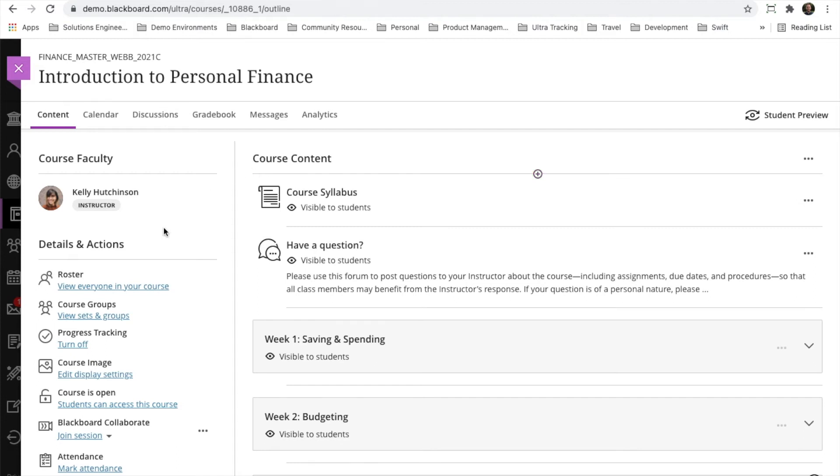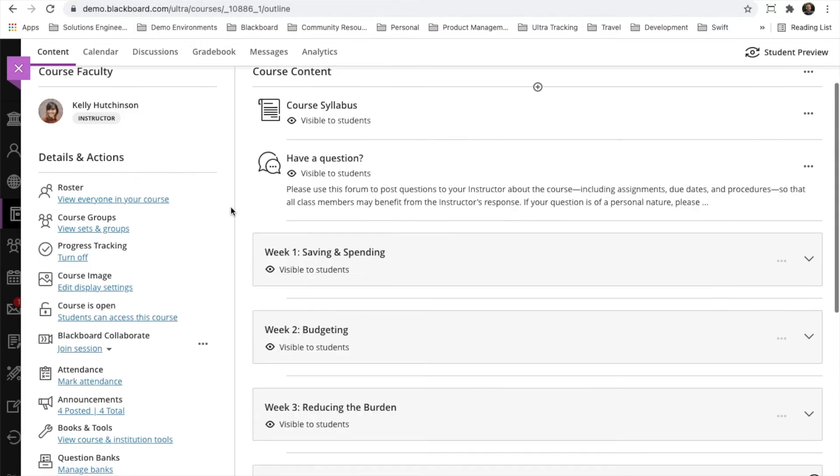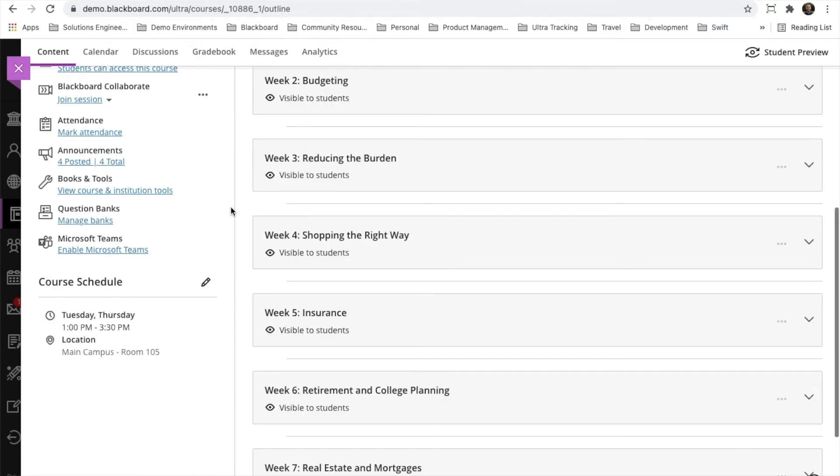We've also moved over some information on the left-hand side for course faculty. You can see Kelly Hutchinson and her role as the instructor in this course. As we scroll down, if there was a course schedule, this course schedule has also been migrated over here to the left-hand side.